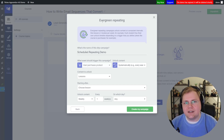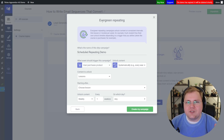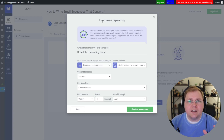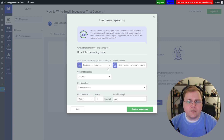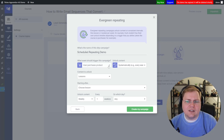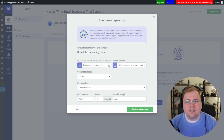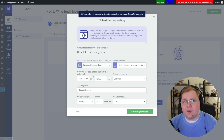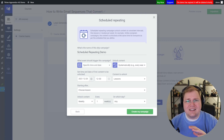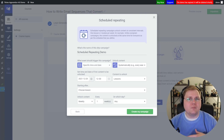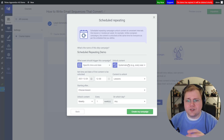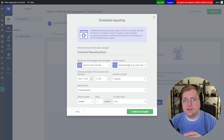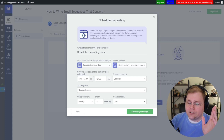This goes back to what I said — and I'll repeat myself again — the name is just there as a guide. It's descriptive of what you've chosen for your drip settings. I think Thrive does this to help you have a frame of reference to understand what you're setting up. If I change this back to "Specific Date and Time," I'm right back to a scheduled repeating campaign. The campaigns aren't magically different from one another — the rules are the rules. Whatever you set here is what your content is going to unlock on.